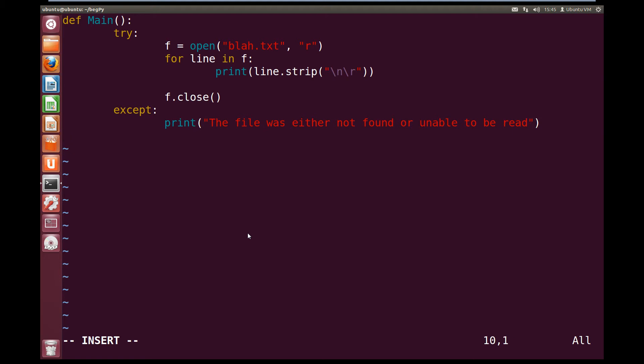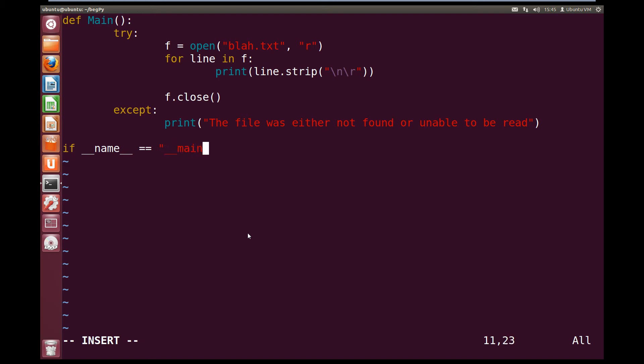Now that's our main function written, so let's write our if name. So if underscore underscore name underscore underscore is equal to open quotes underscore underscore main underscore underscore close quotes, colon, we're going to run main.